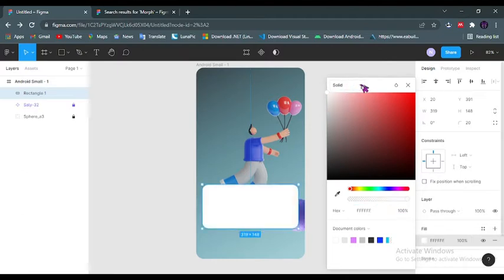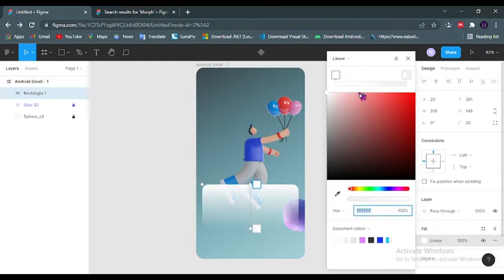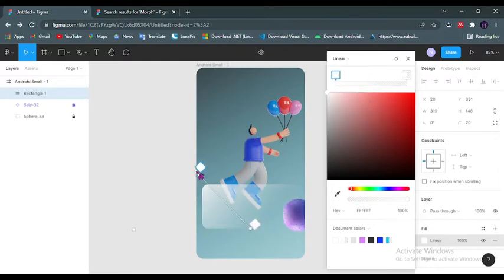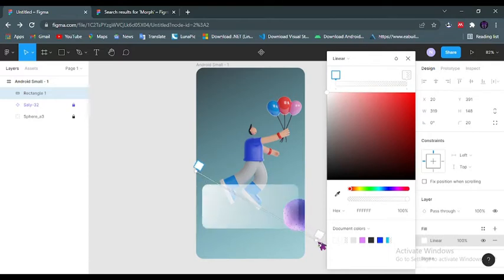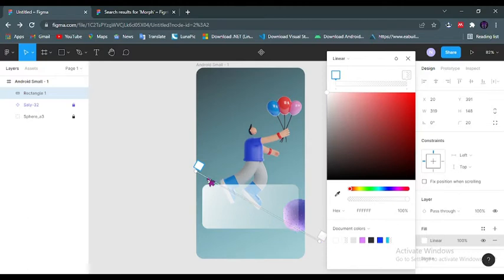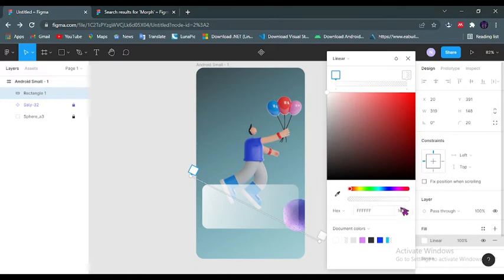Change it from solid to linear from that drop-down menu and adjust the direction of the light that bounces on and off this rectangle. Change the direction of the color to blue. I will adjust the transparency a little.